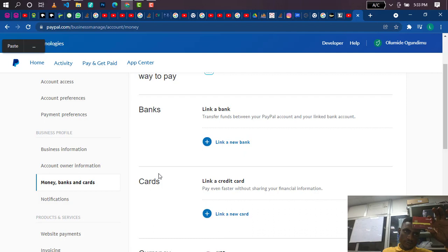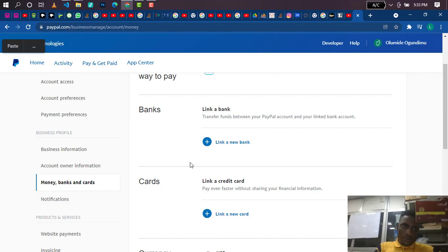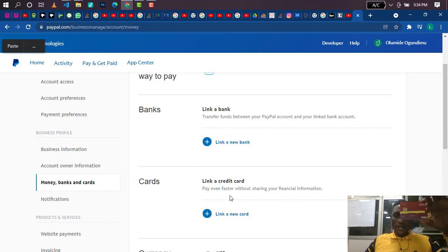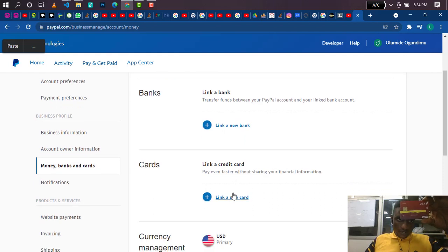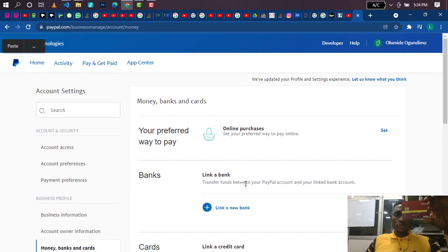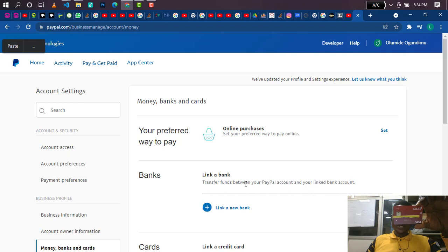Now let me show you the type of card you should add. This card I'm holding here is a UBA prepaid card — you can also call it a UBA AfriCard. It's a UBA Visa dollar card. Just go to any UBA bank and request a prepaid card and specify you want the USD version of it. It's a prepaid card and it's a dollar card.